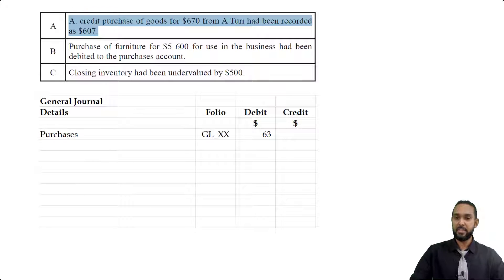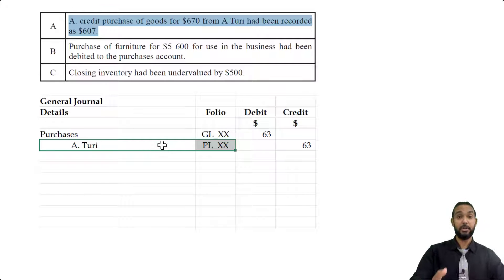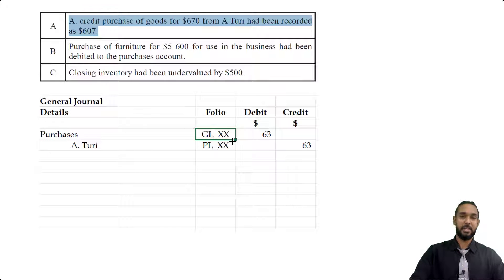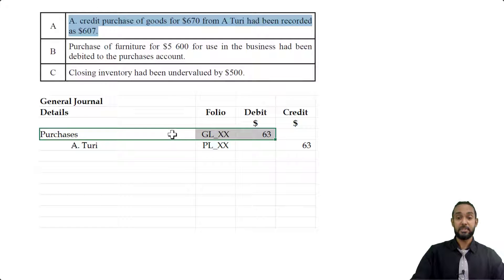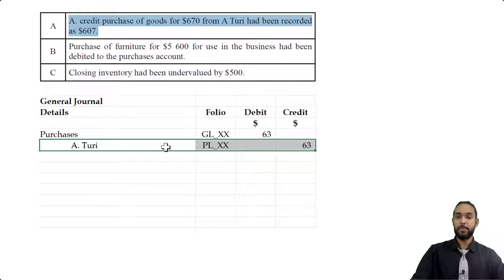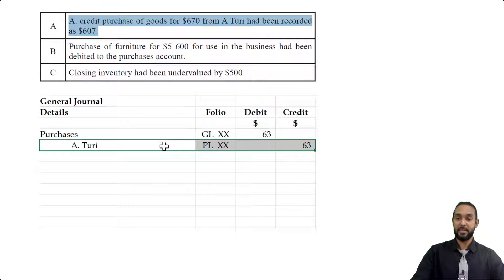So we're going to see a debit to purchases and a credit to A2RE for $63. The purchases account belongs in the general ledger and A2RE is a creditor in the purchases ledger. We're debiting purchases because purchases is an expense, and when we incur an expense we debit the expense account. We're crediting A2RE because purchasing on credit means we owe A2RE money — we have taken the goods but not paid for them. Anytime you owe somebody money that's a liability, and to record an increase in a liability you credit the liability account.